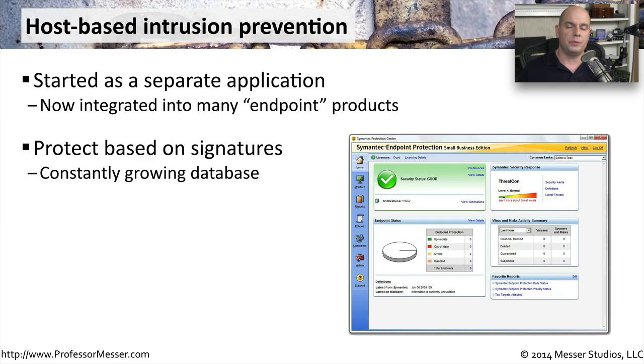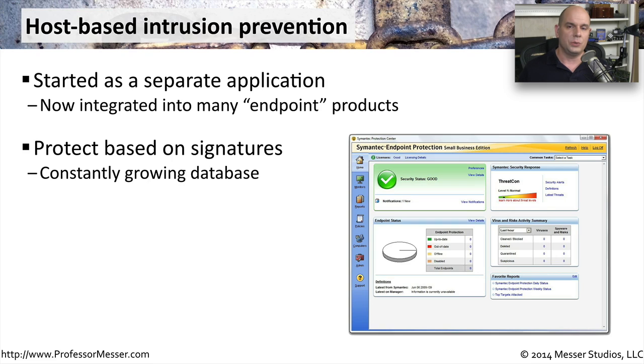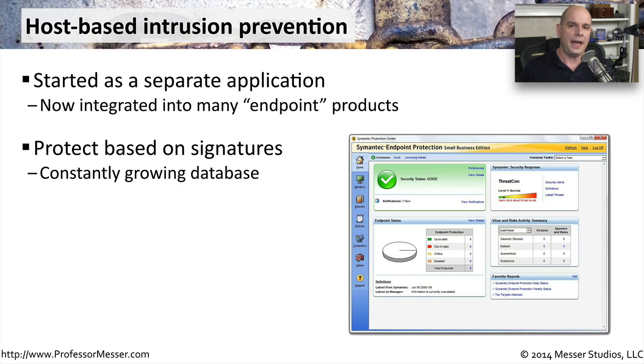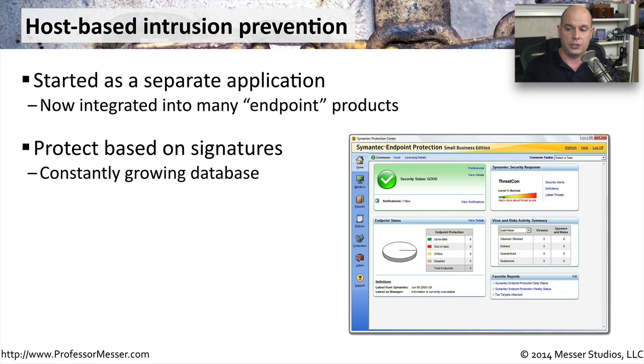These host-based intrusion prevention systems generally protect your system based on signatures. They look for certain things to occur on your system, and if that traffic matches a specific signature, it will alert you or block that particular function altogether.